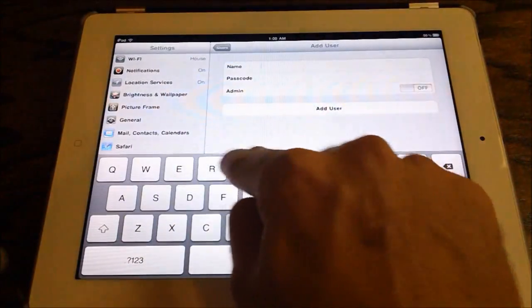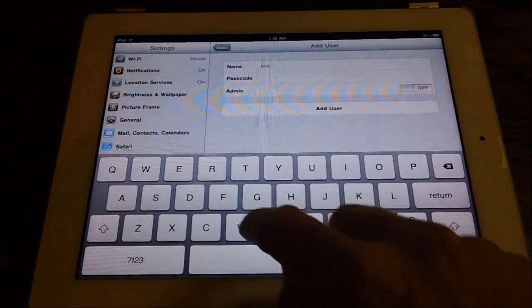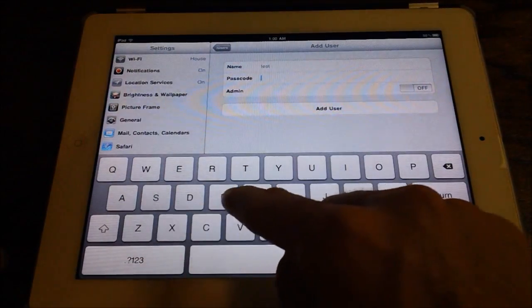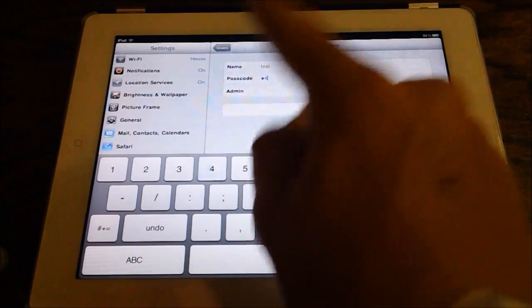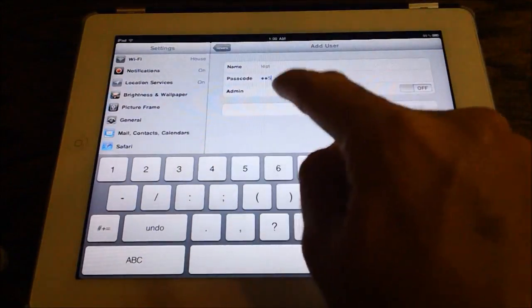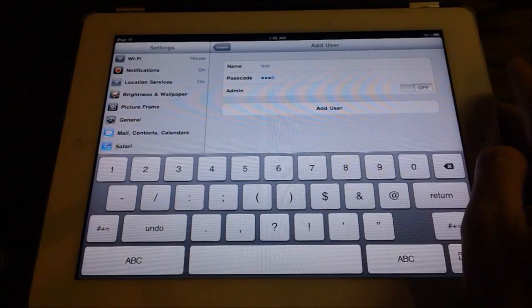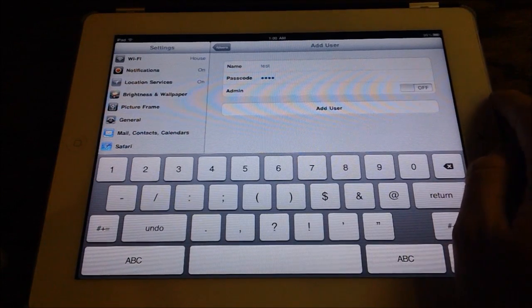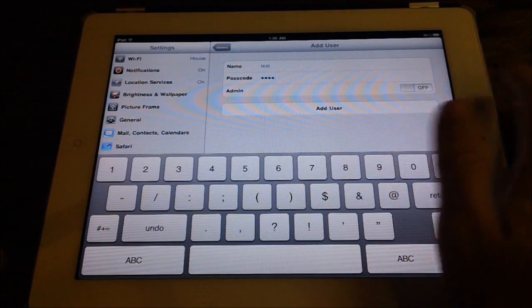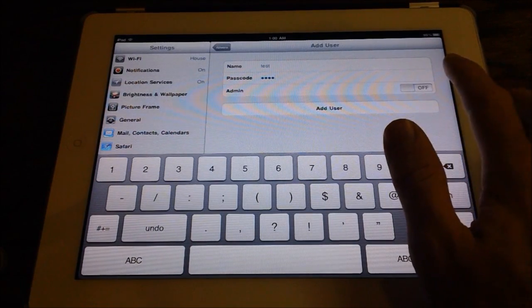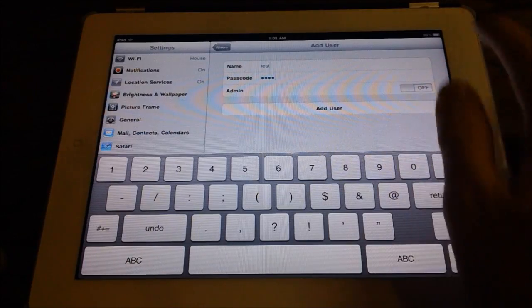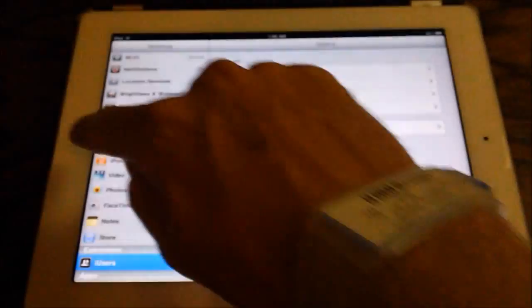So we'll just do test. We can add passwords, you can do numeric, we'll just do numeric, three, four, five, six. And then we can make them an admin or not. Obviously, if you don't want them editing settings, you turn that off. And if you want them to, you can turn that on. We'll just leave it off to show you that.